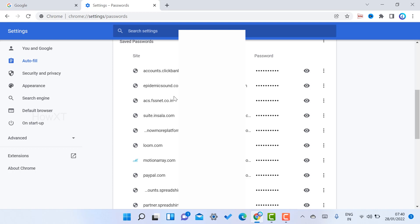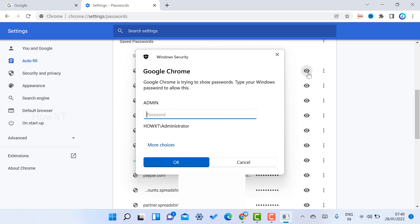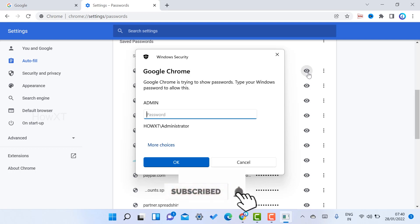For example, I just want to check a particular password. I click here to show the password. Once you click 'Show Password,' Windows Security will ask whether you are the one opening the system. If you know the laptop password, just enter your admin password and your saved password will be displayed in Google Chrome.